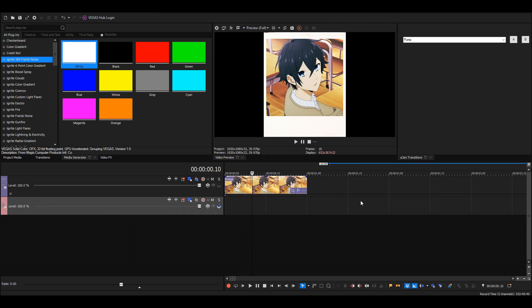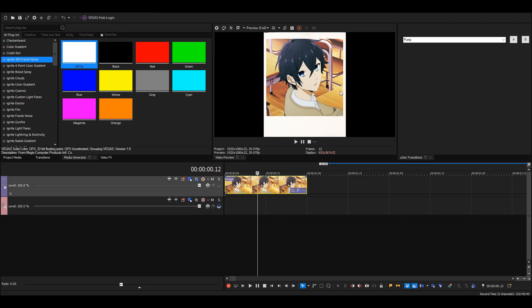You can do a lot with this effect. I spam it in almost every edit—super useful. Yeah, that's basically it.